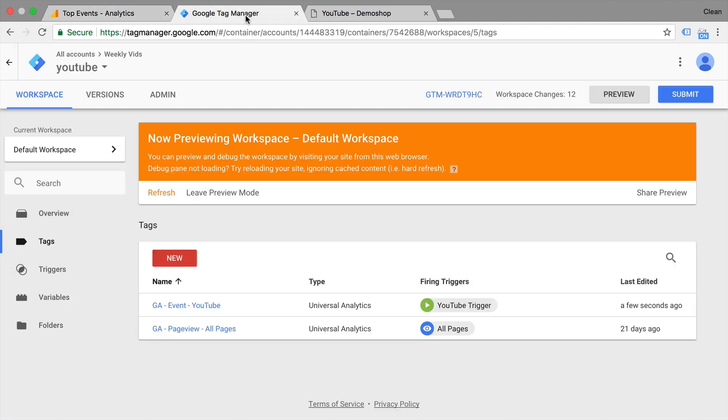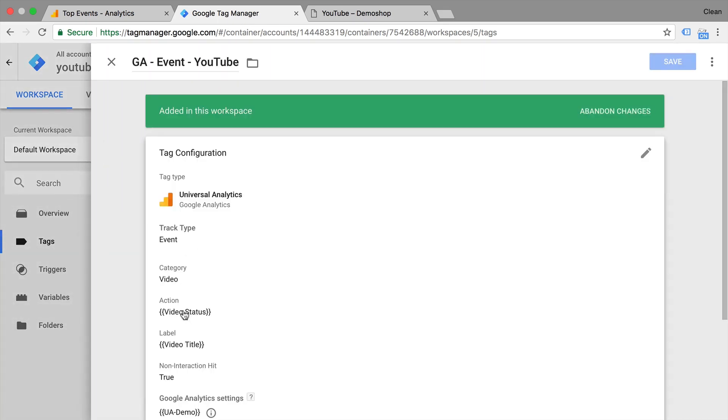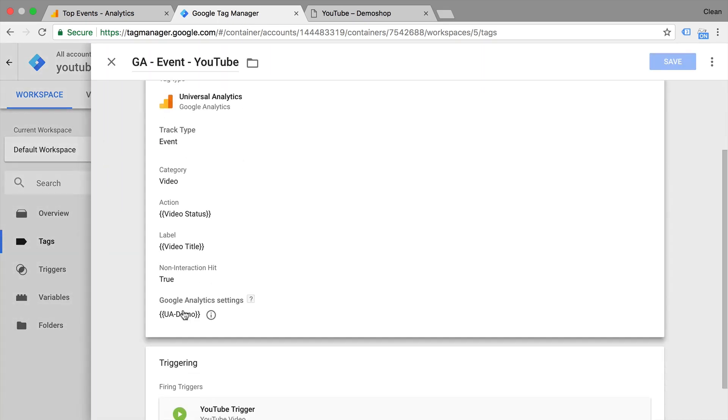So in our Google Tag Manager account here for our YouTube event for example, we send in the category video, then the action would be the play or the different starts and stops and the label would be the actual video title.